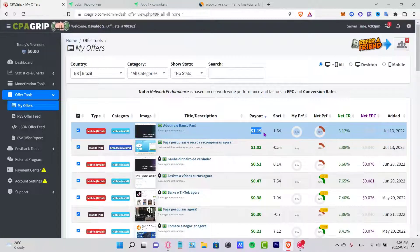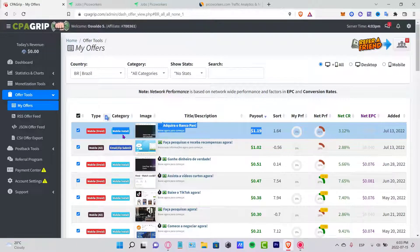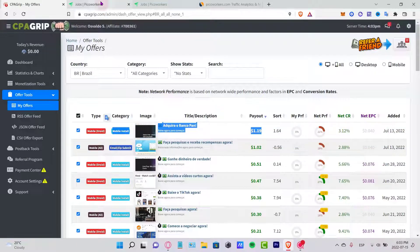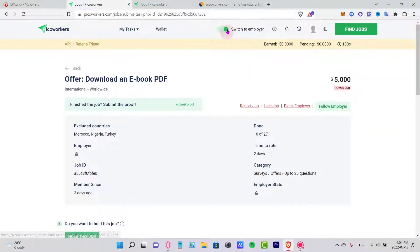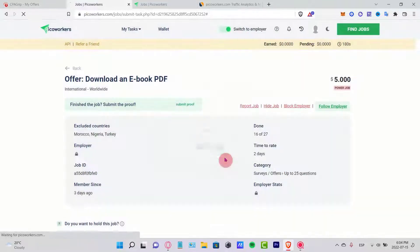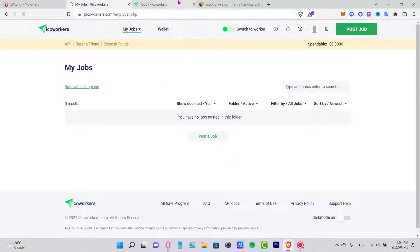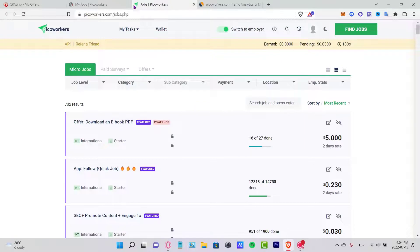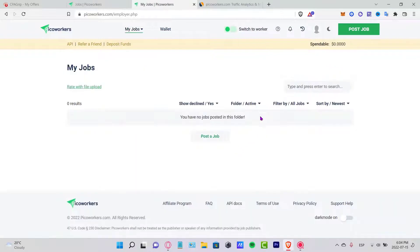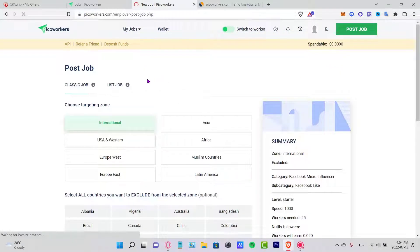You can receive a dollar and 19 cents. What you guys want to do is to use this offer and put it here into Pico Workers. You can switch to the Employer section here, go into Understood, and you want to post a job.